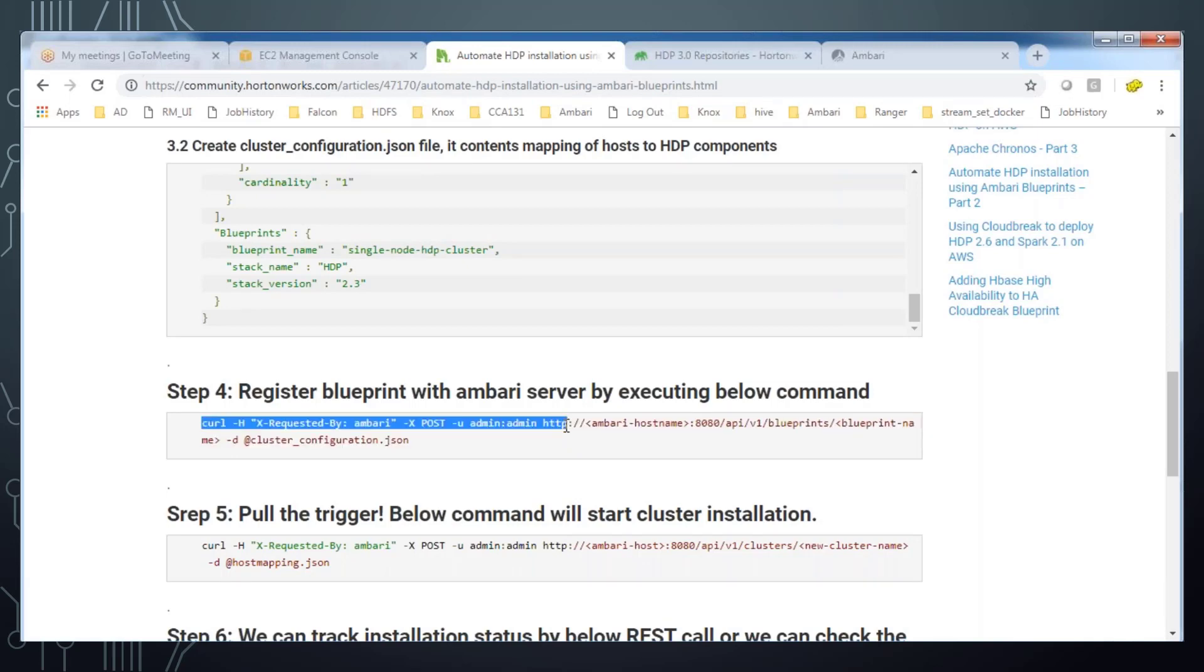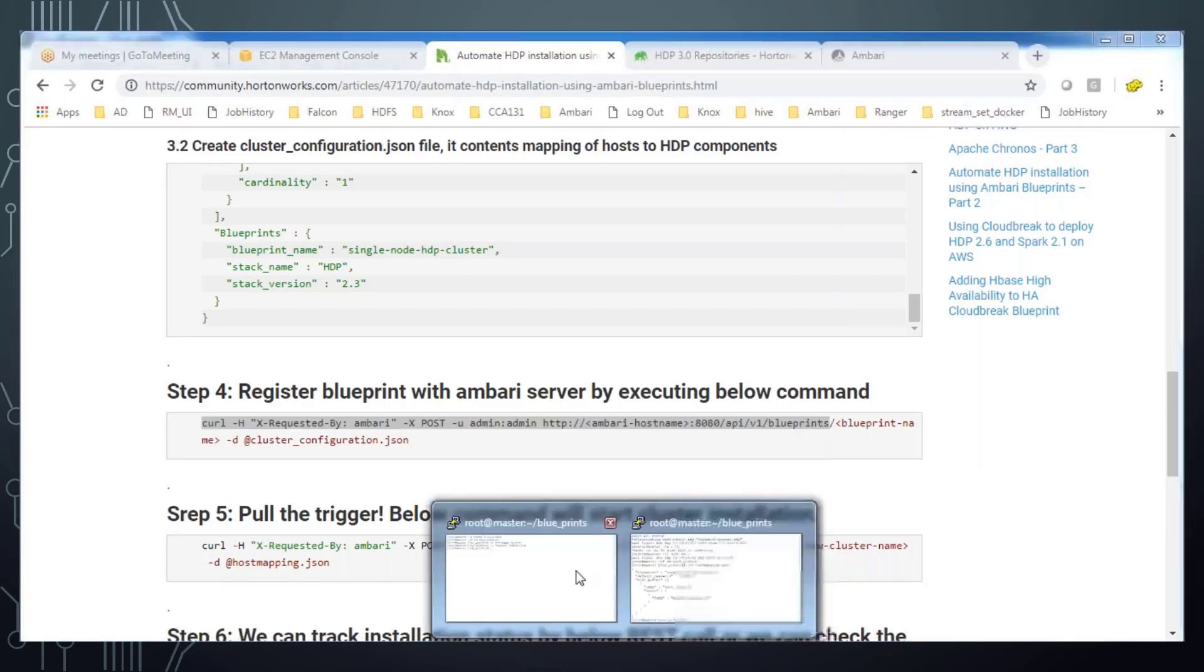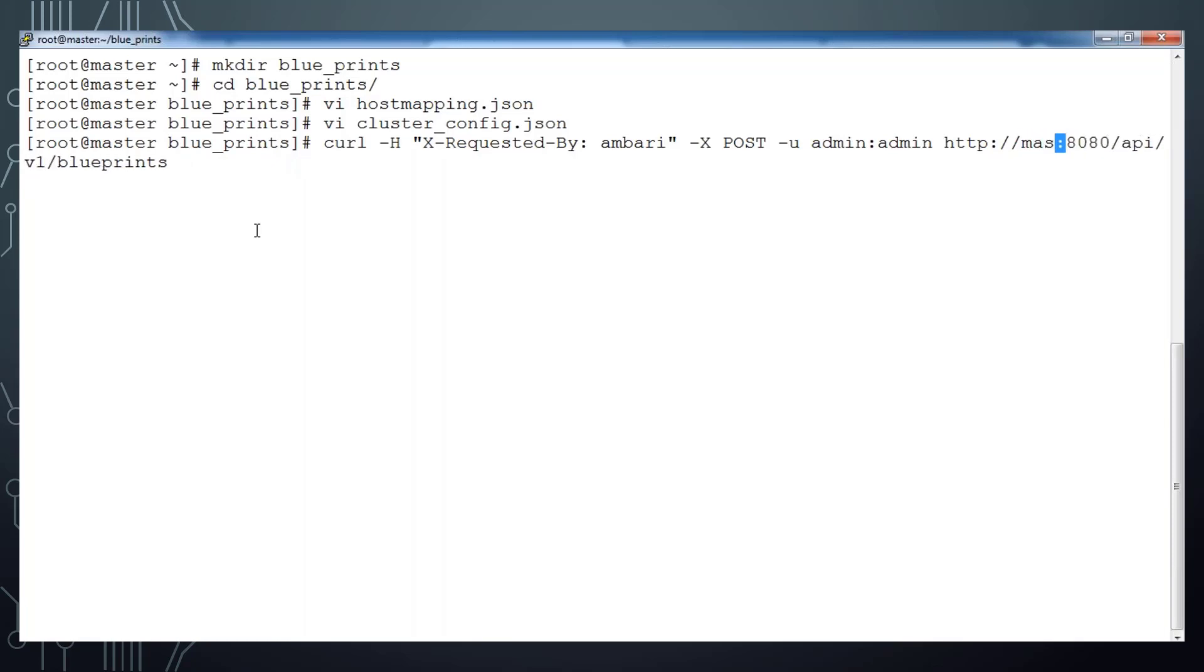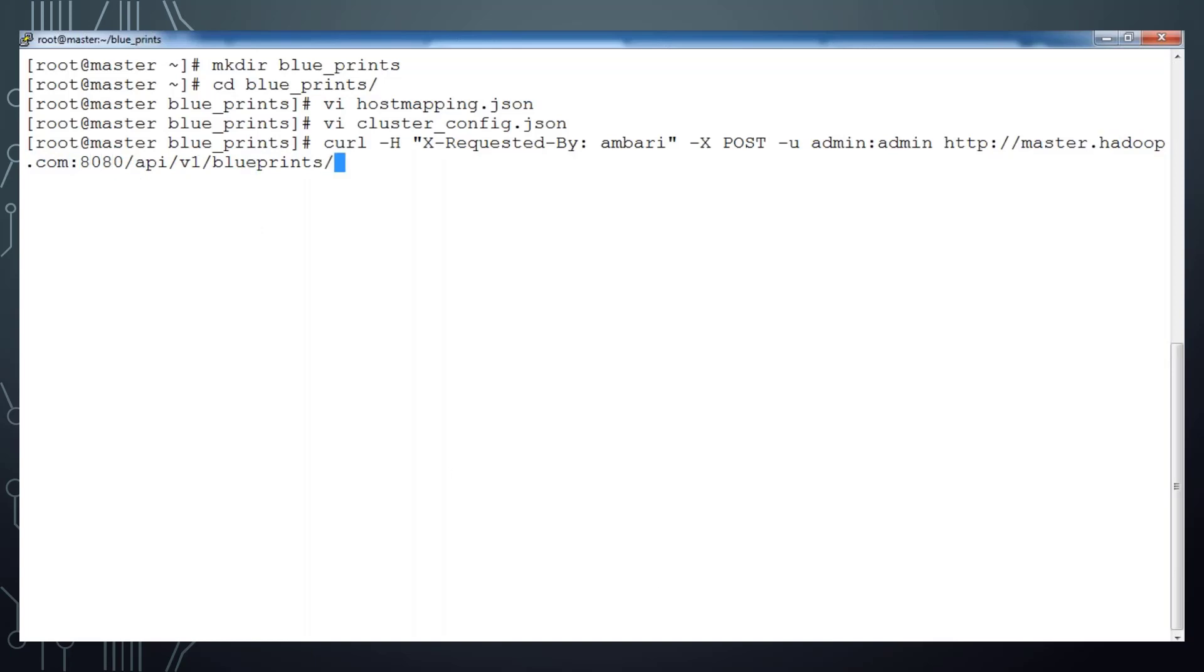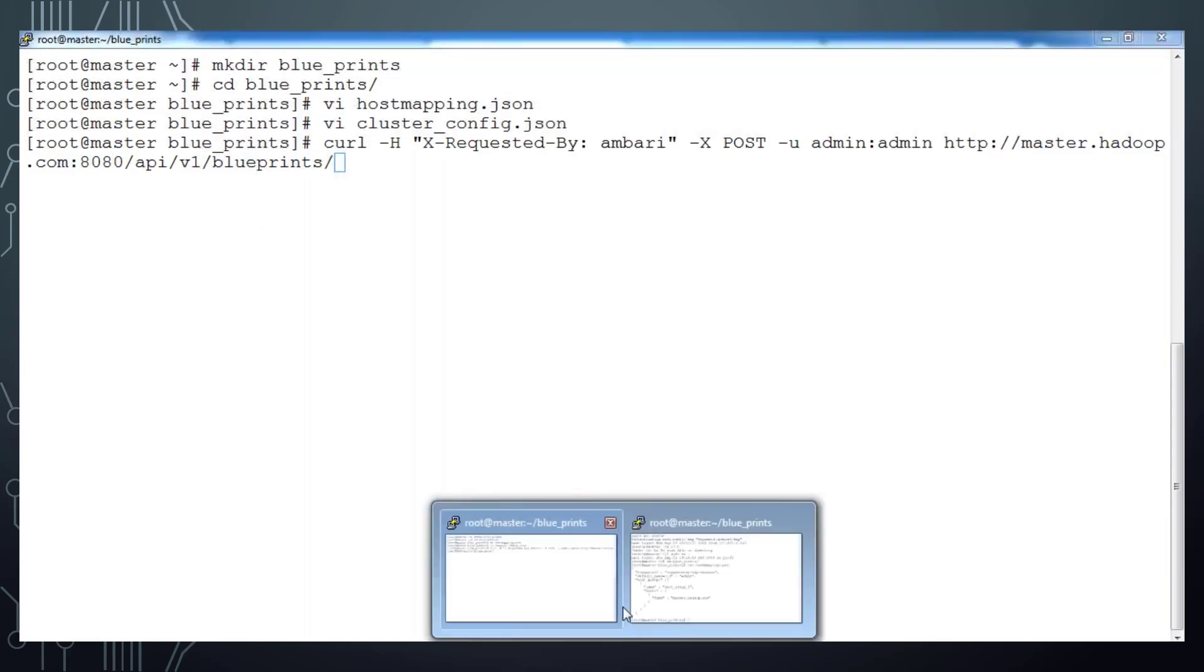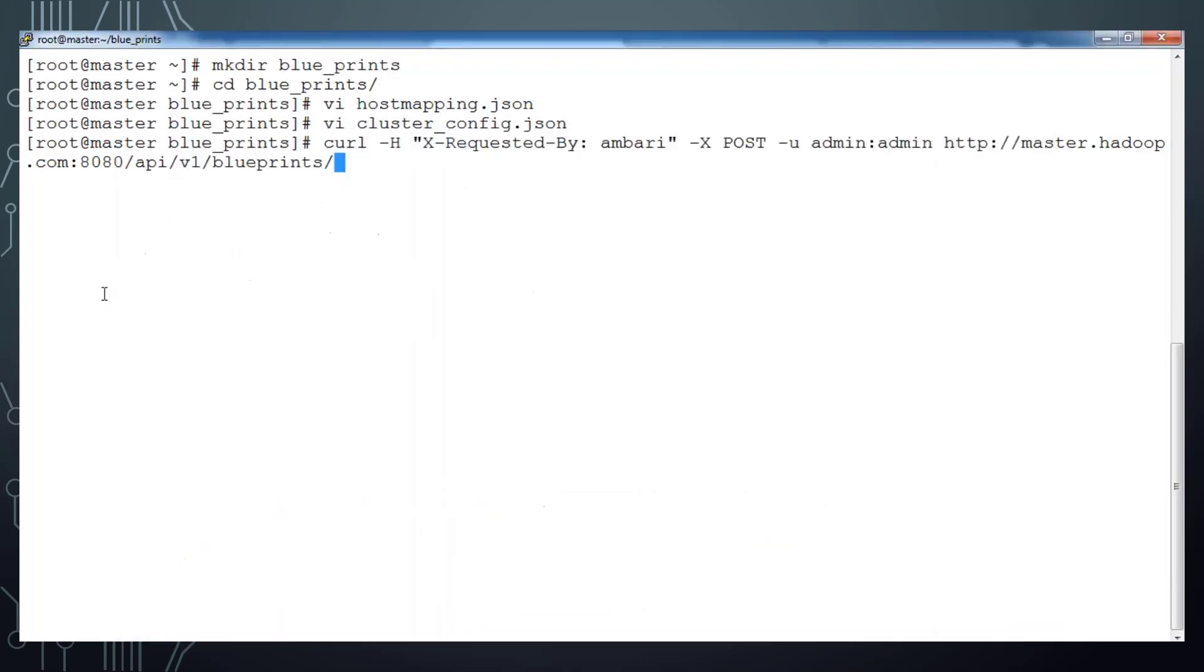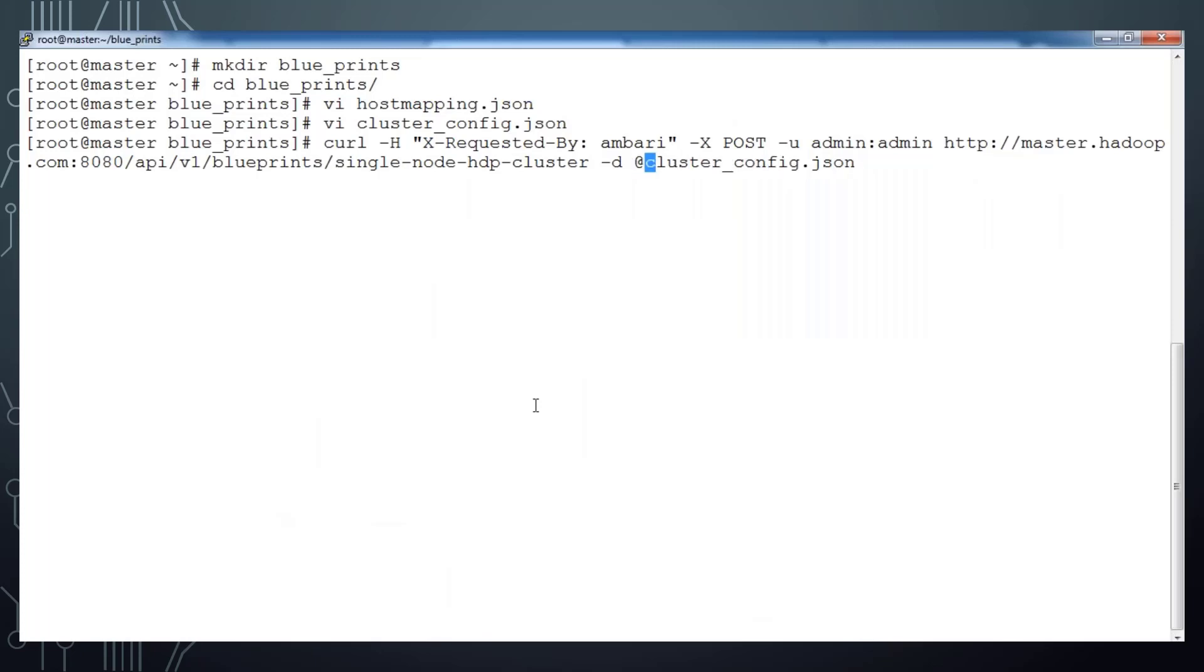Let's register this cluster configuration with our host. You can copy this curl command. Replace the hostname with the hostname of our Ambari server, so that is master.hadoop.com and api/v1/blueprints. Then the next is the blueprint name. We can get the blueprint name from our configuration file, it's single_node_HDP_cluster. Then -d and name of that file cluster_config, just add @ before that and hit enter.